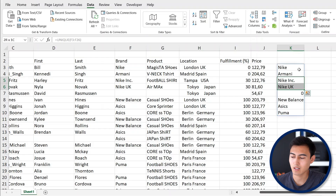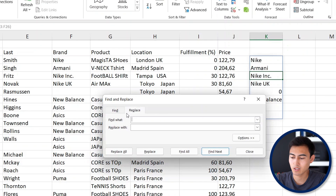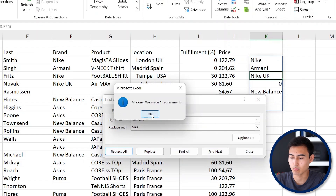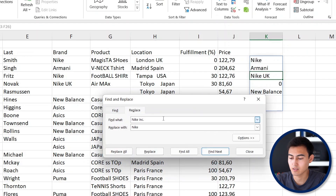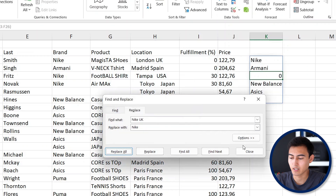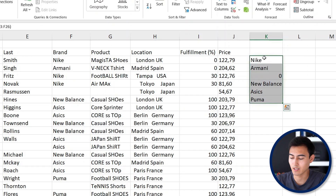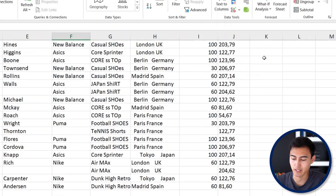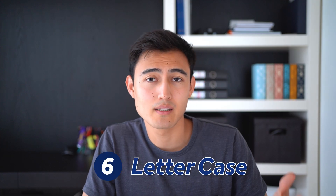Hit Ctrl+H to open Find & Replace. Where it says Nike Inc, we want to replace it with just Nike. In Find What type 'Nike Inc' and in Replace With type 'Nike', then click Replace All — it makes one replacement. Do the same for Nike UK: find 'Nike UK', replace with 'Nike', hit Replace All and close. Delete the helper column and you can see the brands are now standardized to just Nike.